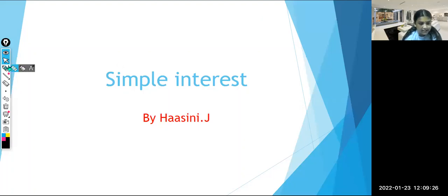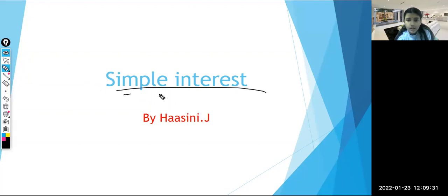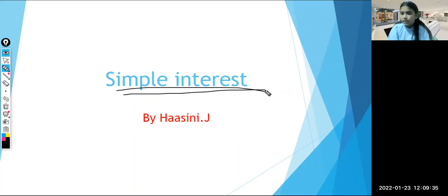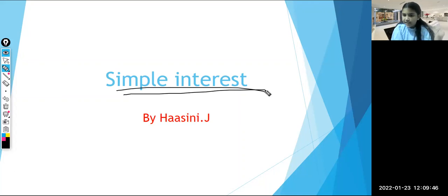Simple interest by Hassani. So let us see what is the meaning of simple interest. Simple interest can be explained by a story. For example, you have taken some money from a person, or a loan from a bank, and there is a certain amount of time after which you should return it — let's take an example of one year.